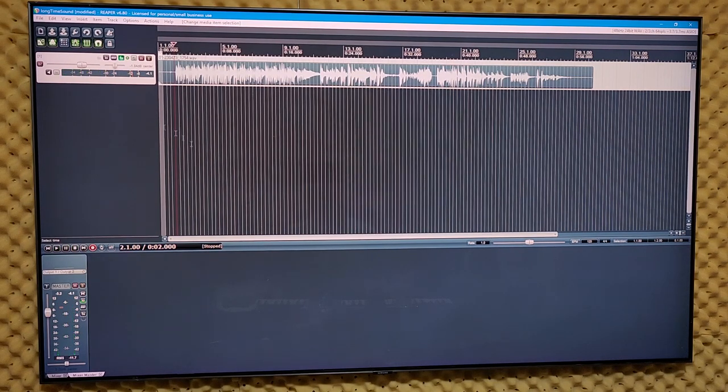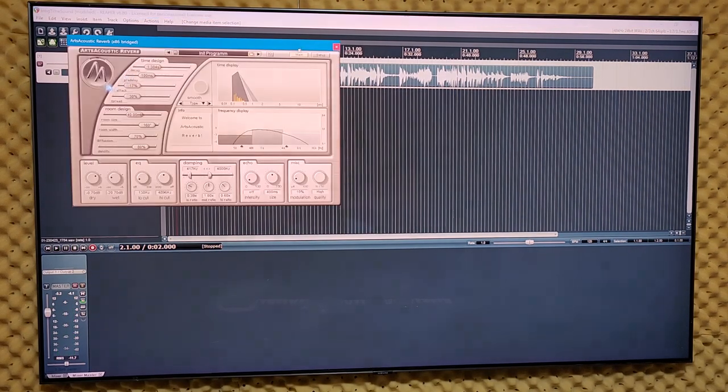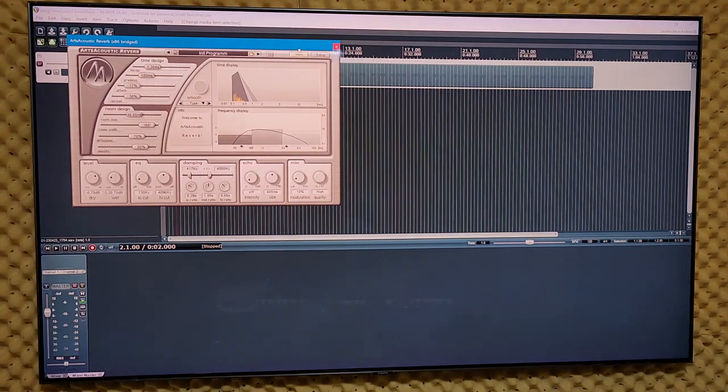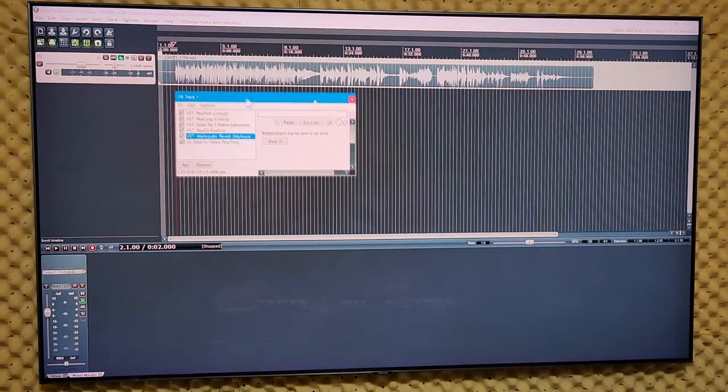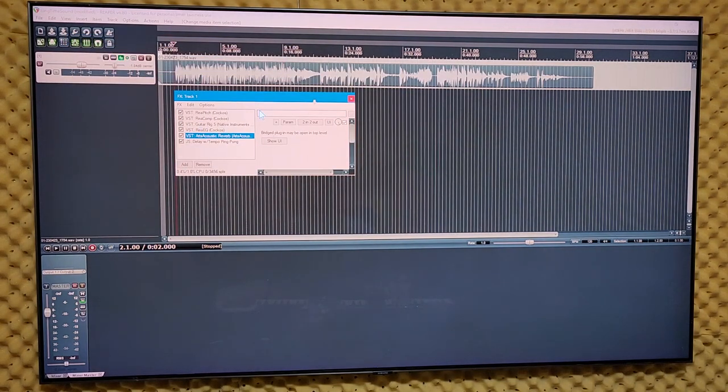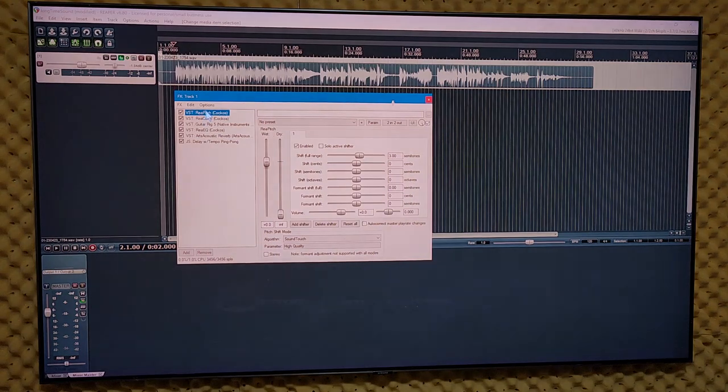So that's what I have. Maybe too much high end, I don't know. So here's all the effects in the order that I have them.